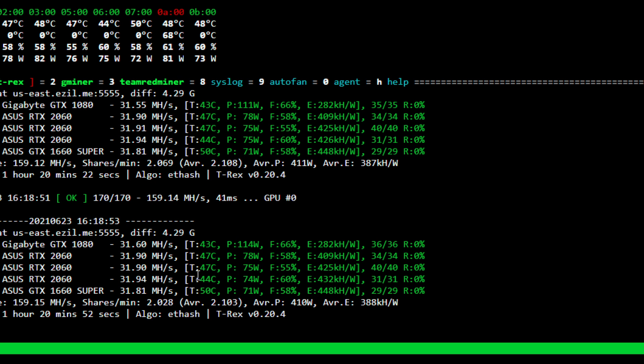And when I did measure at the wall with a kilowatt meter, the RTX 2060 GPUs are using about 80 to 85 watts at the wall for almost 32 megahertz, which I think is pretty decent.